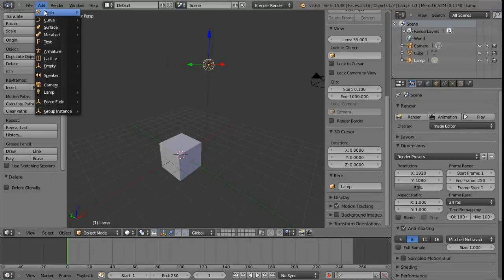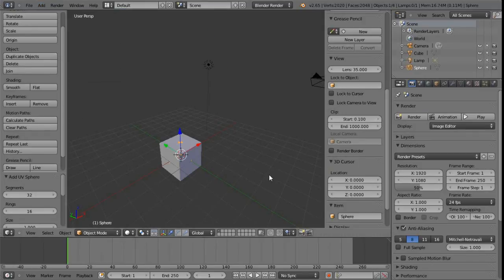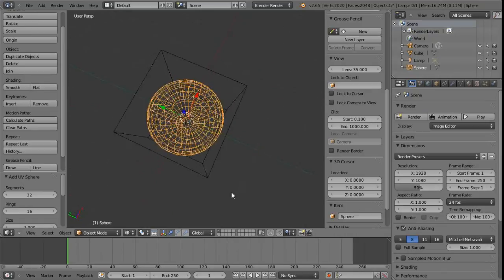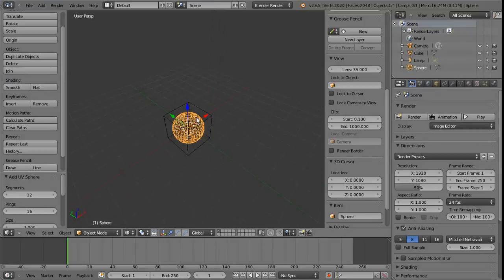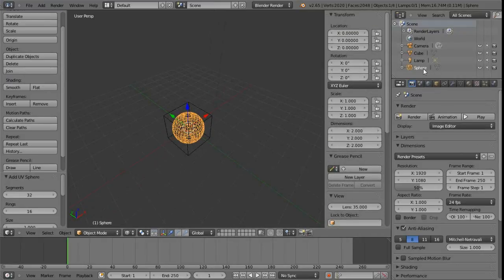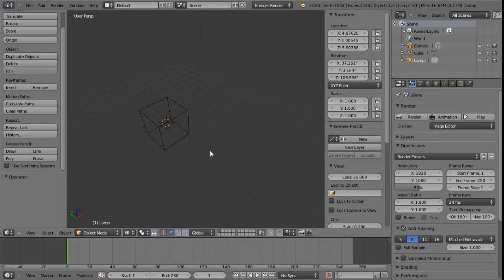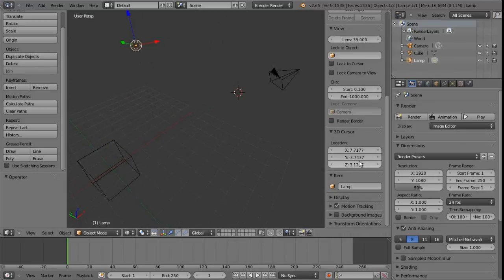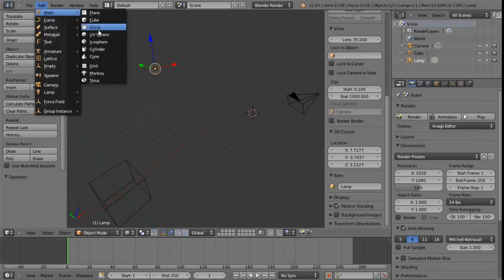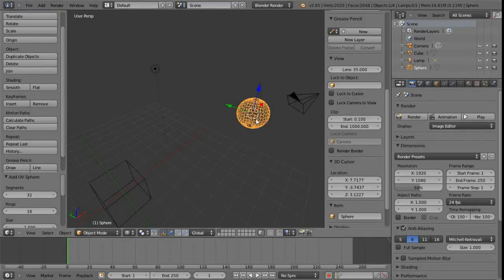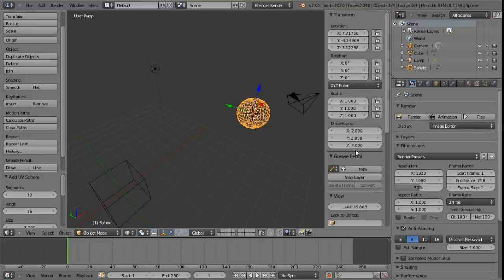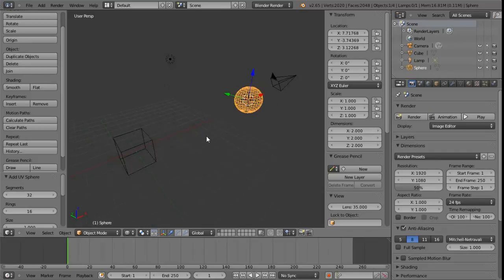One of the reasons we might like to reset quickly to the center of the world is because the location of the 3D cursor is where new objects are added into the scene. If we go to Add > Mesh and add a UV sphere, pressing Z to show the wireframe, we can see the UV sphere has been entered at the exact origin - zero, zero, zero. If we undo and left-click somewhere else to move the cursor, then add another UV sphere, the mesh arrives at the new cursor location, in this case at seven, minus three, three.